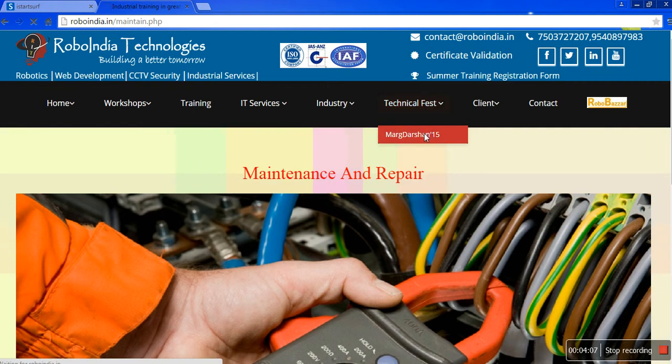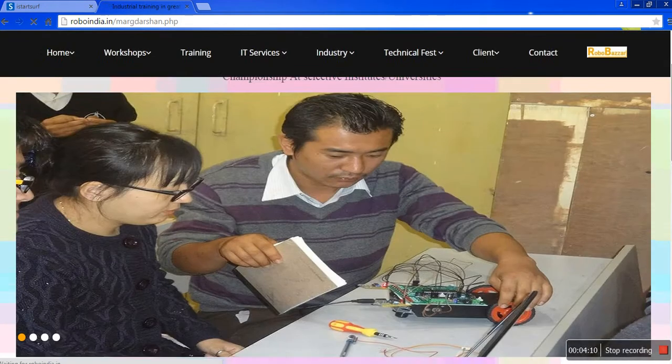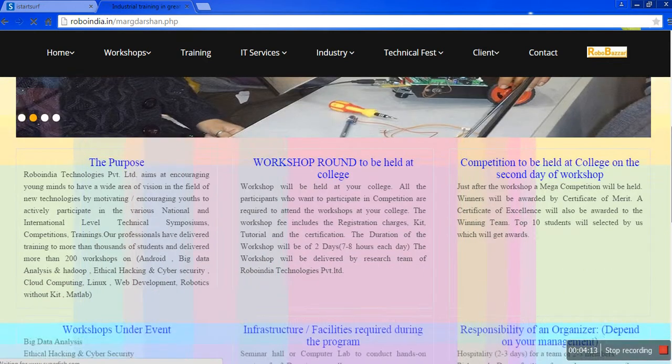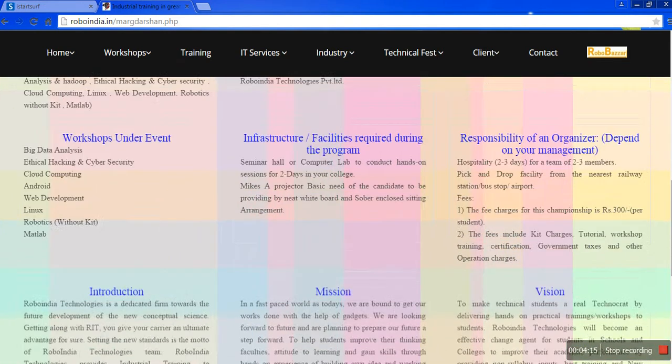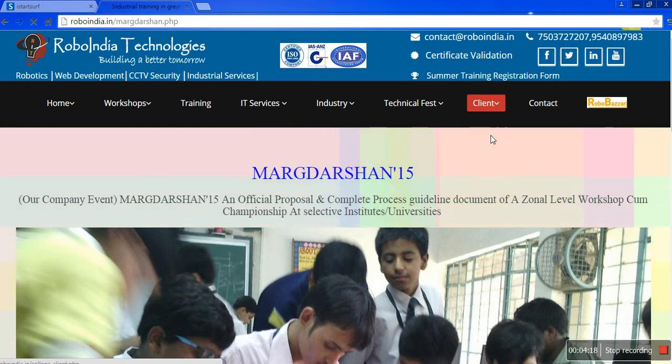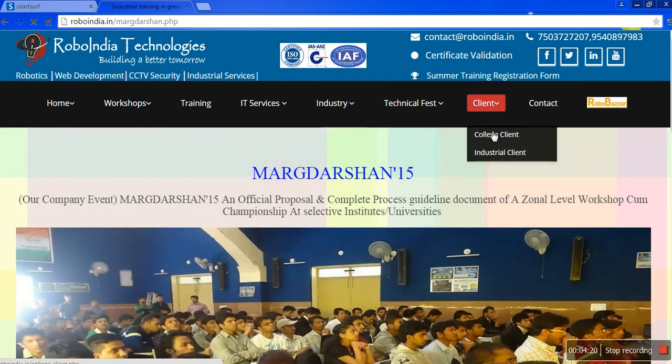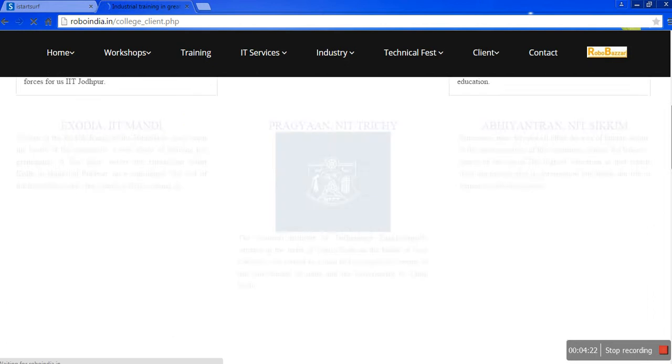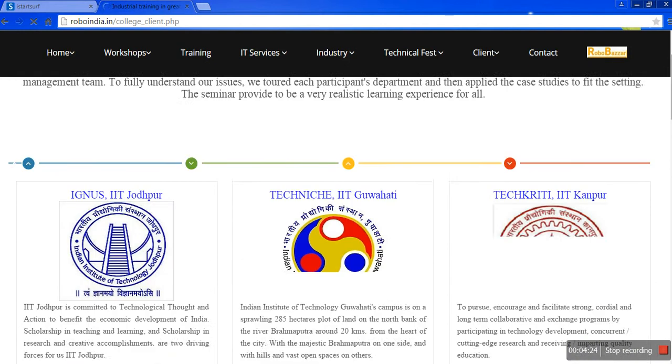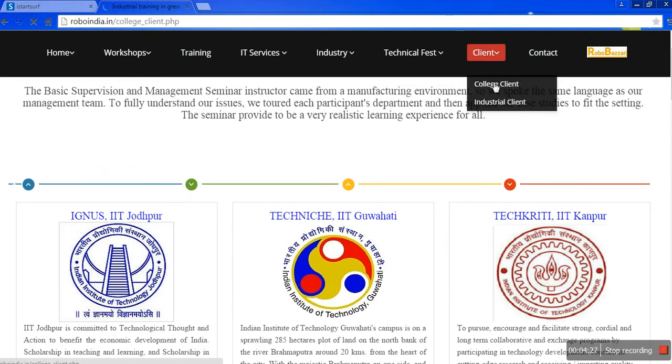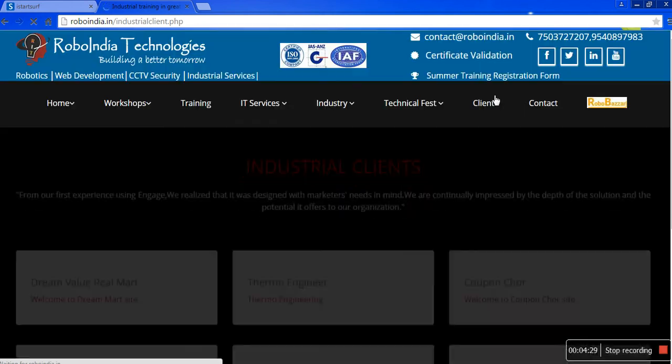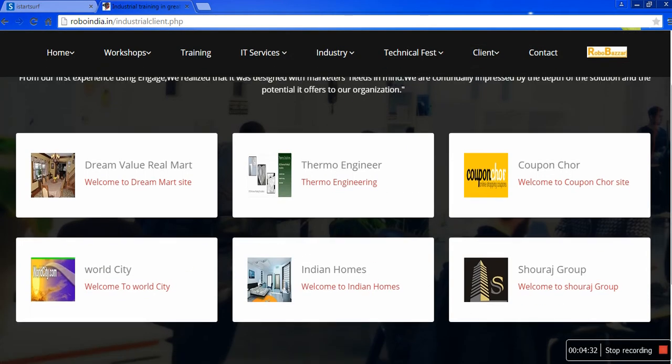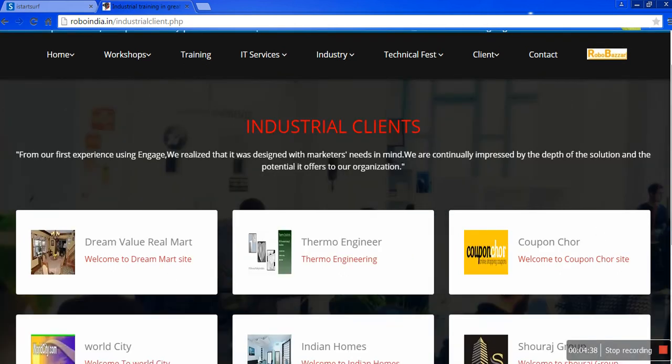Our technical festMarkathon 15, which is already done and completed by the students. Here it is. Our clients - college clients and industrial clients. Here are our college clients and industrial clients: Dream Value Real Mall, Thermo Indian, Kupon Chor, World City, Indian Swamp, Souraj Groups.